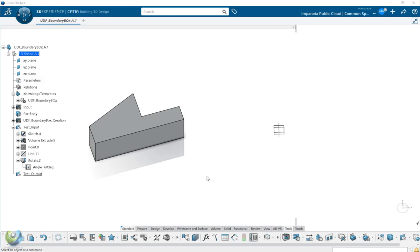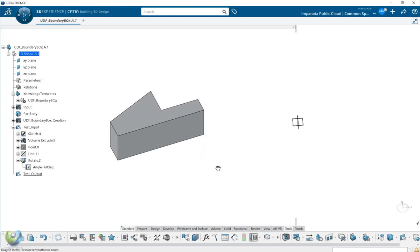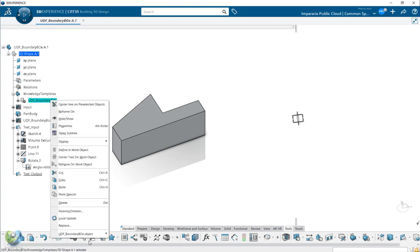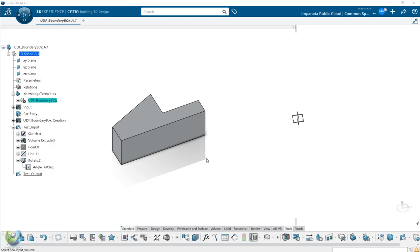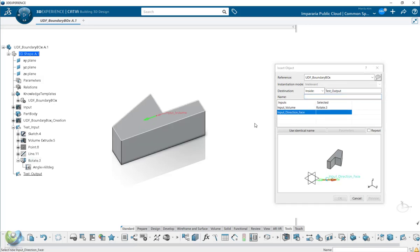So here is the boundary creations UDF. Let's try. Instantiated UDF. First one input will be a volume. So you can select the volume.